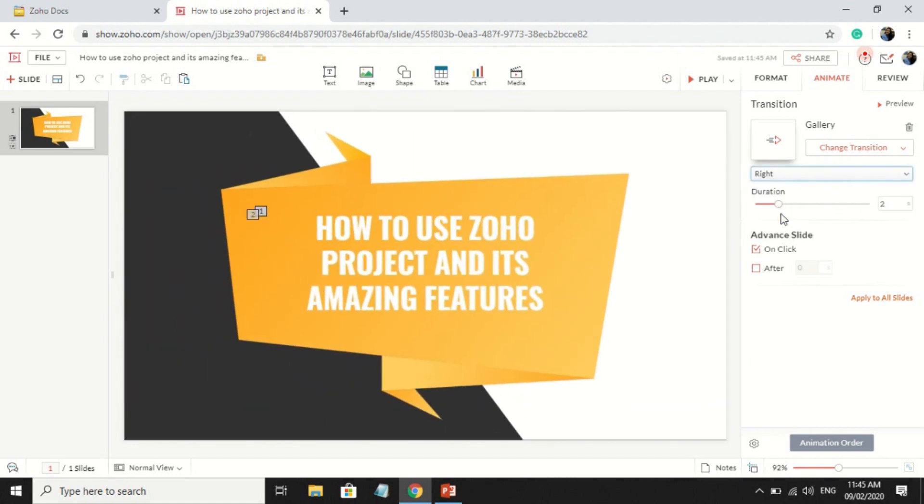Next, edit the timing of your slide by choosing Start on clicking or after how many seconds.